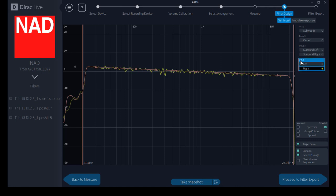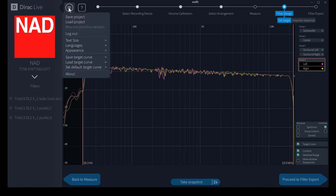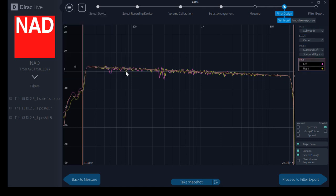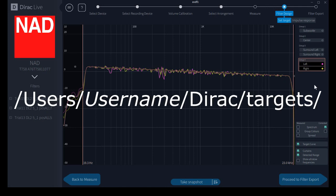First of all, select the group for the target curve you want, go to save target curve for that group. A Windows dialog box will pop up and allow you to create the name. It should go to the directory I'm showing you on the screen. Then you can go to that directory with a text editor and open the target file.